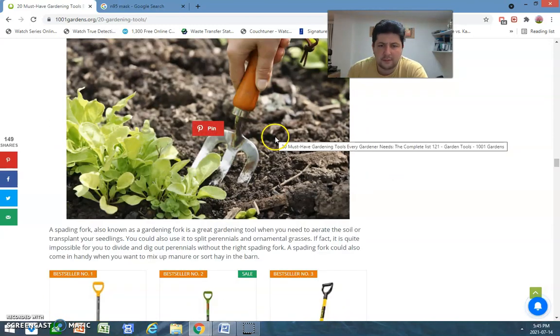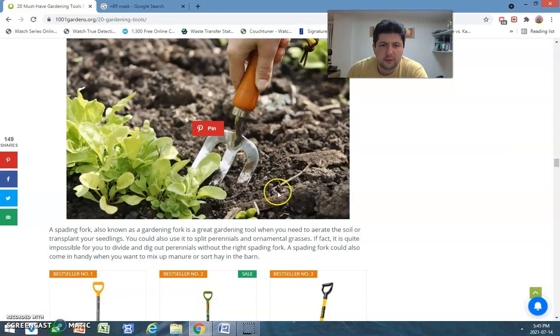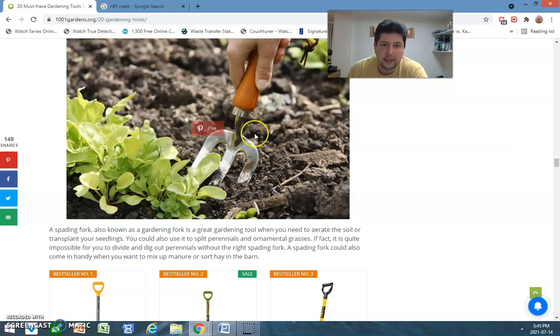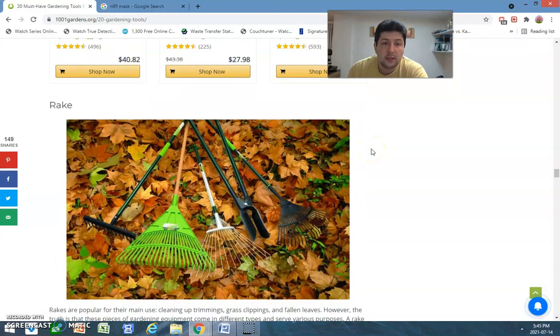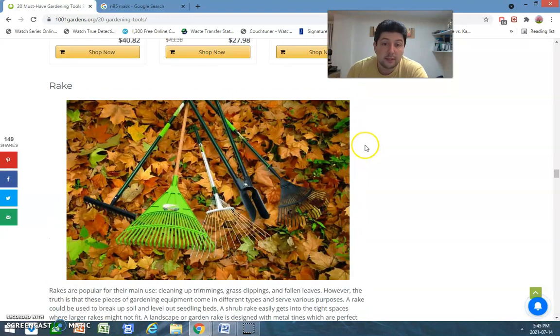Spading fork. Same thing as a weeding fork. I mean, it's different, but, again, I haven't used that myself. Rakes.